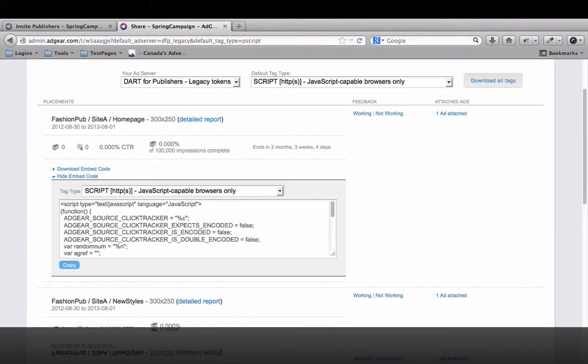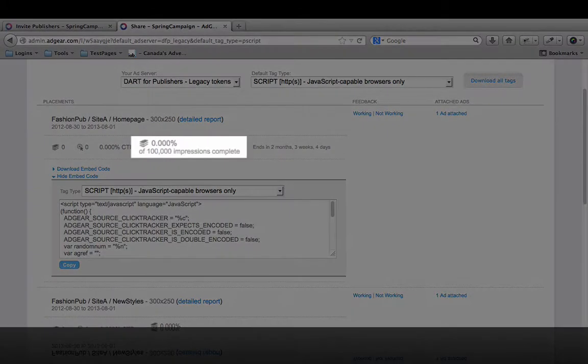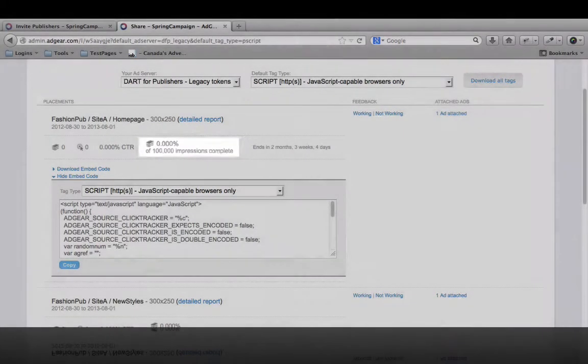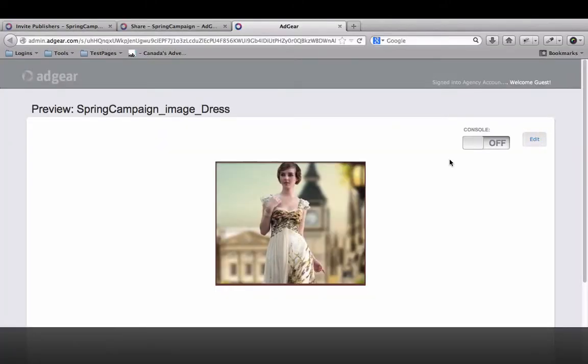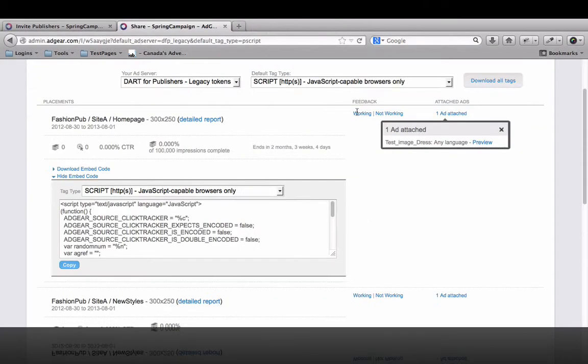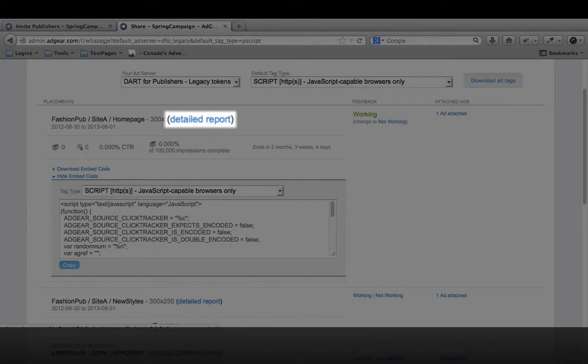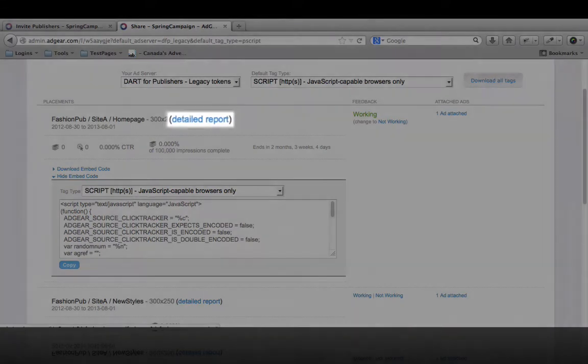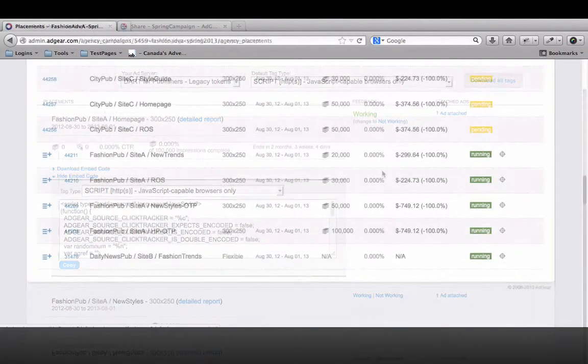The Latch page also includes useful information such as placement dates, objectives, and a preview button to verify that the creatives being sent are working. Publishers can even provide feedback right on the Latch page. Once the campaign is live, publishers can also access delivery reports to help them monitor and troubleshoot campaign delivery.